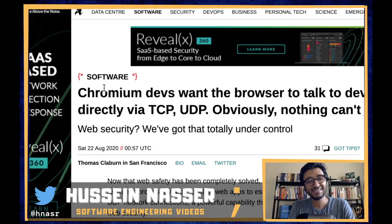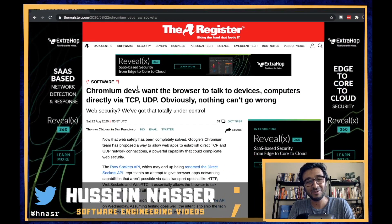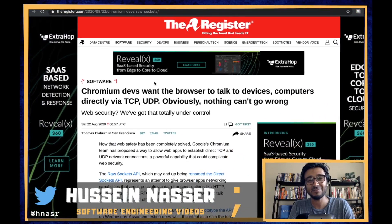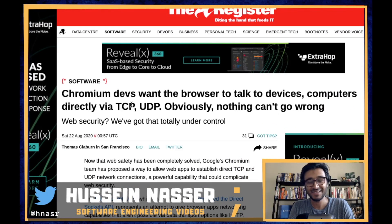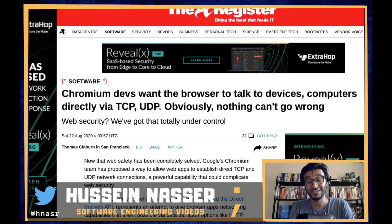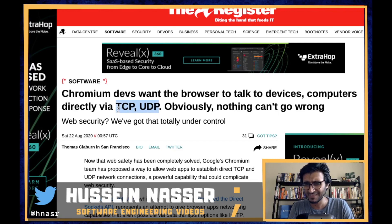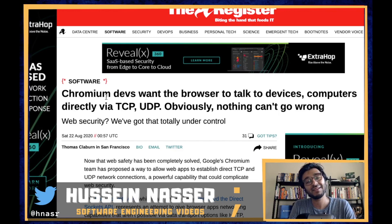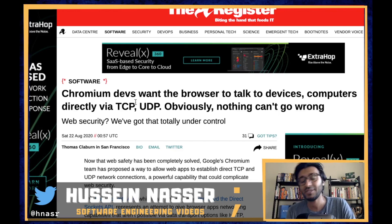What is going on in the whole world? I am baffled by this. Don't get me wrong, I am enjoying this, I love it, but I also have some skepticism. Chrome — Chromium devs to be particular — they want to enable raw TCP and UDP in the browsers.